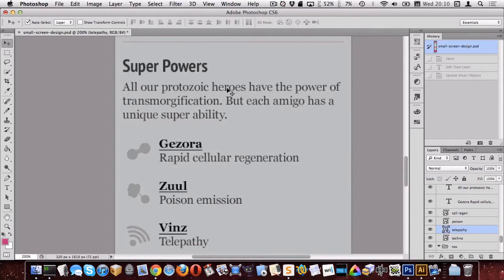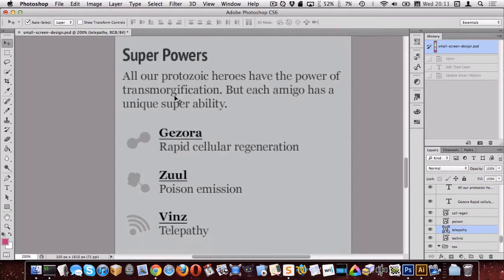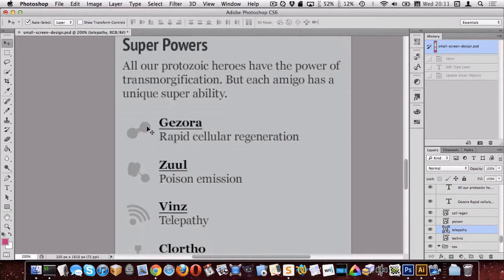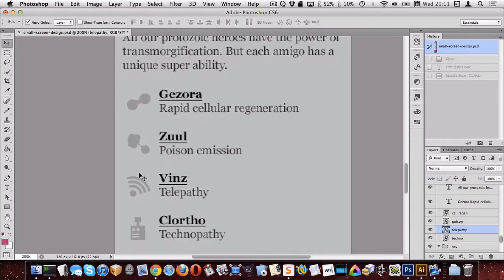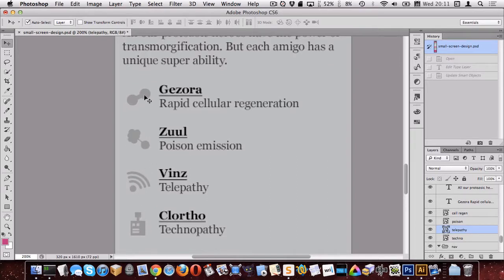Okay, let's continue working on the Amoeba website here and I'm going to start on the superpowers section. You'll notice here that their powers have icons, so I think we should start by exporting those icons out. I've already gone ahead and exported three of them, so all I have left is Clortho here.